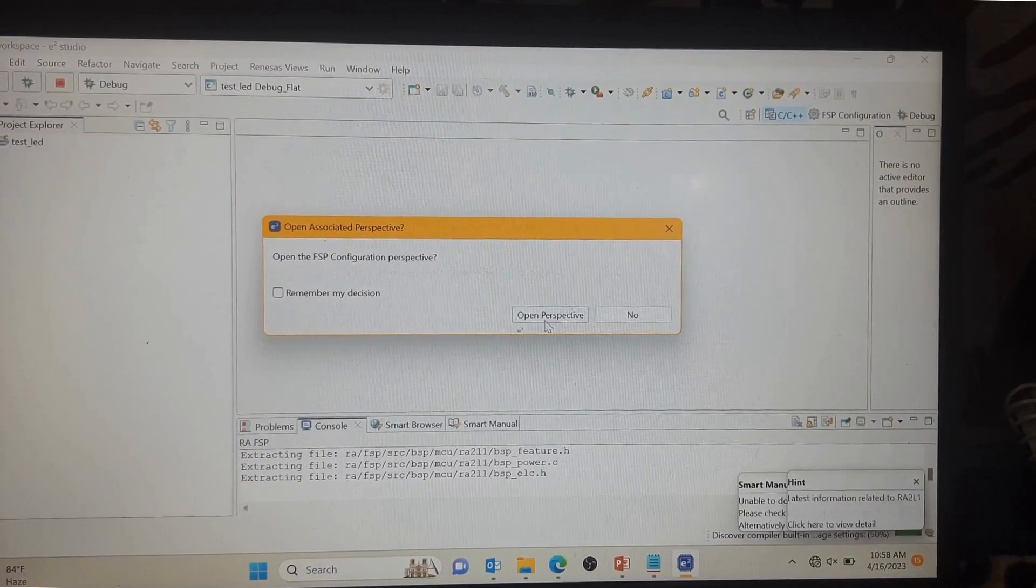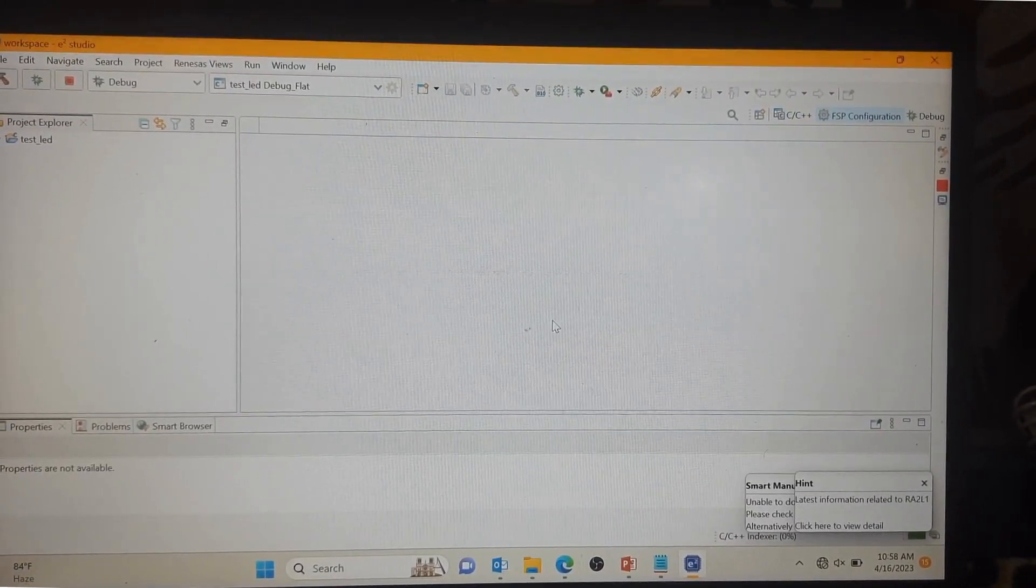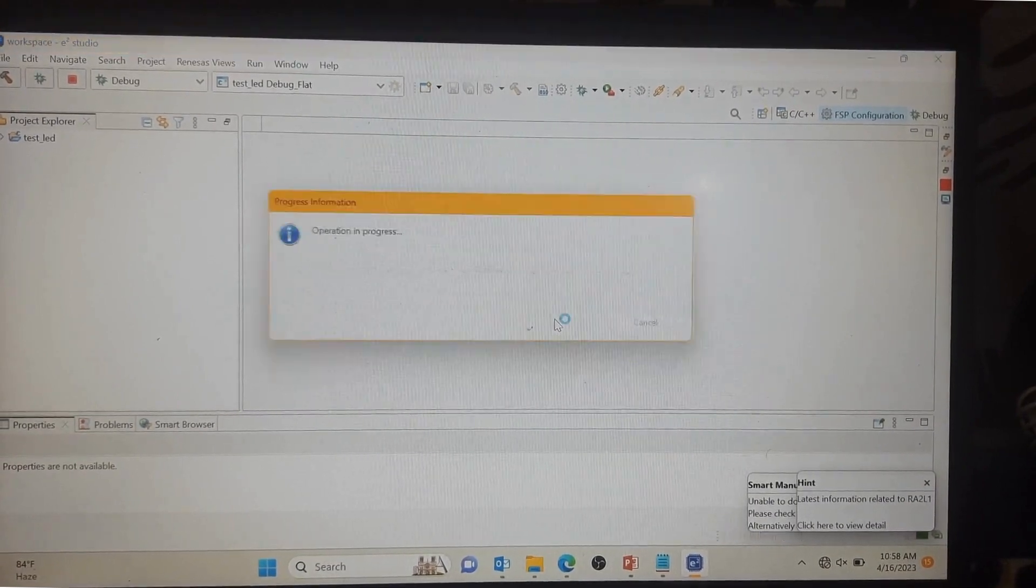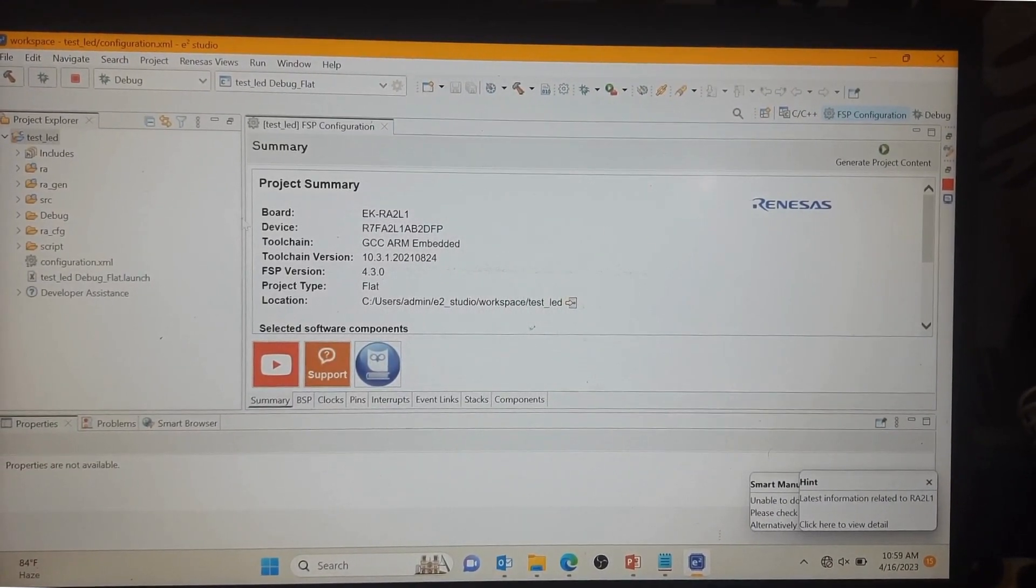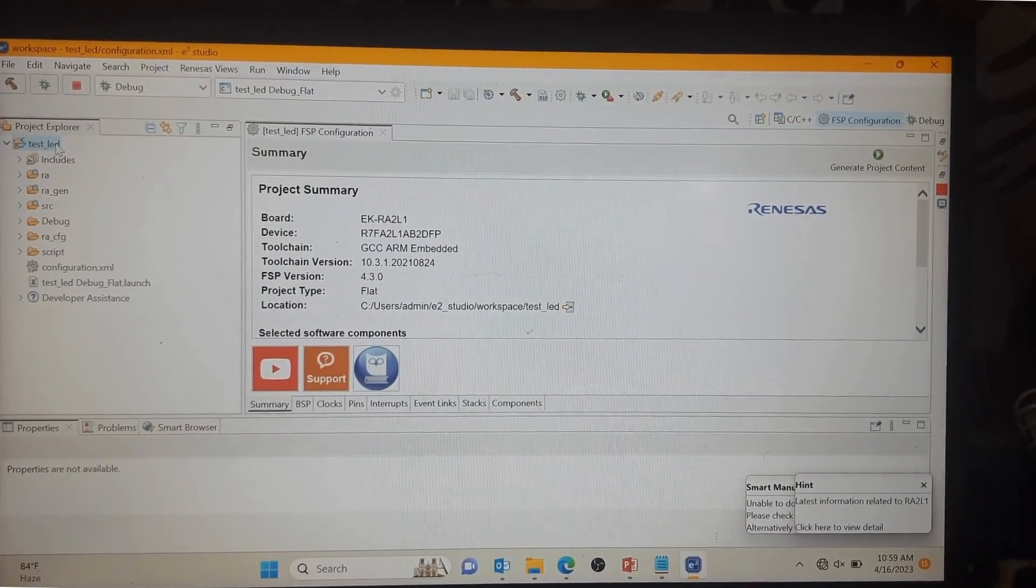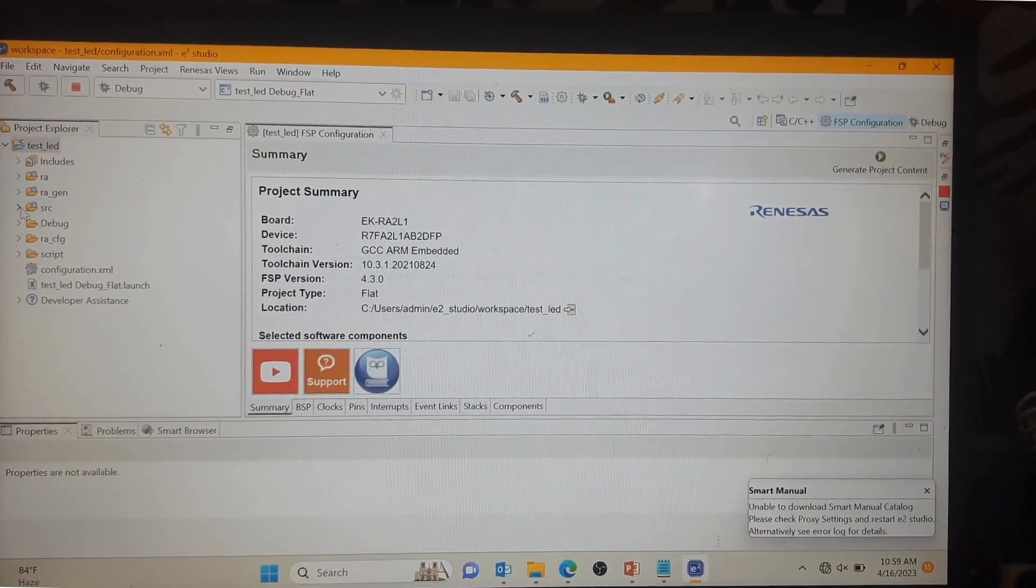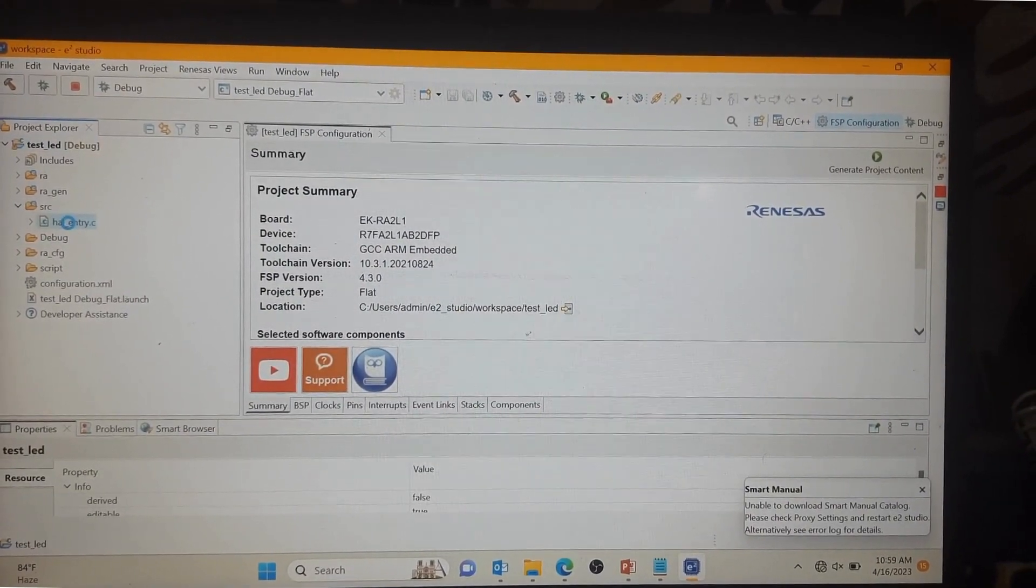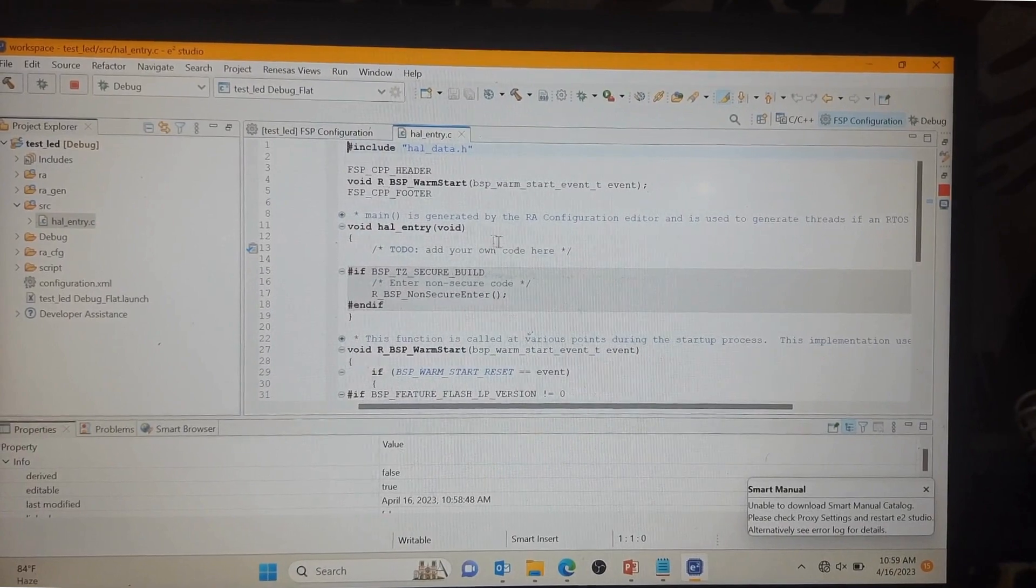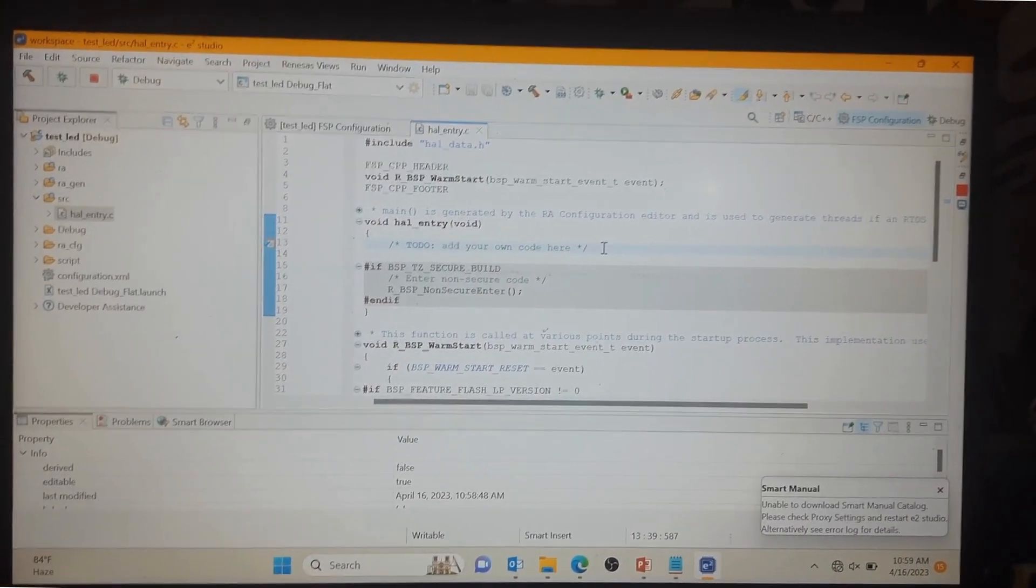Open perspective. After the project is generated, you can see on the left side the project folder. Here you can go into the source file. This is your HAL entry.c file. You can write your code here.